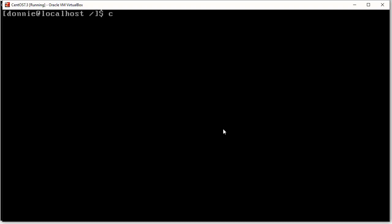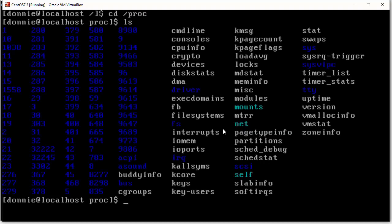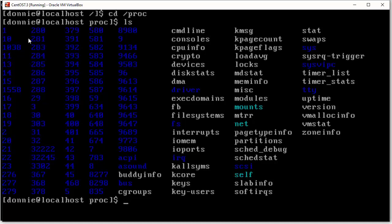So, we can go in there, and we see a whole lot of these numbered directories. So, we have these directories that have numbers as their names, and each one of these numbers corresponds to a process ID number of a process that is running on the system.